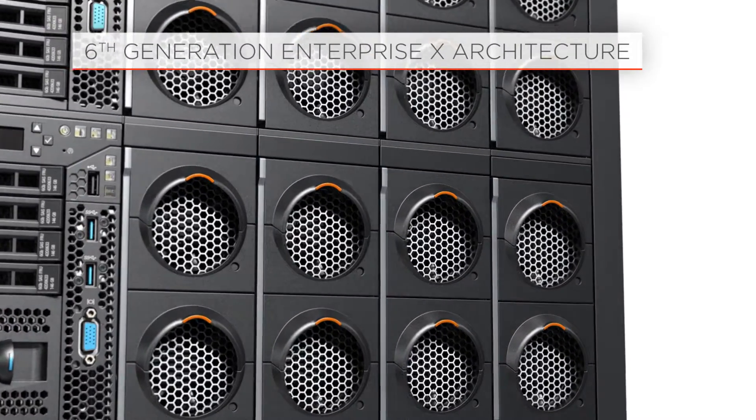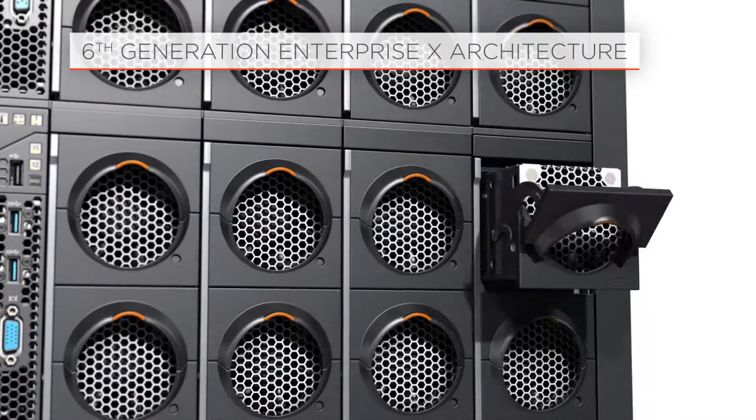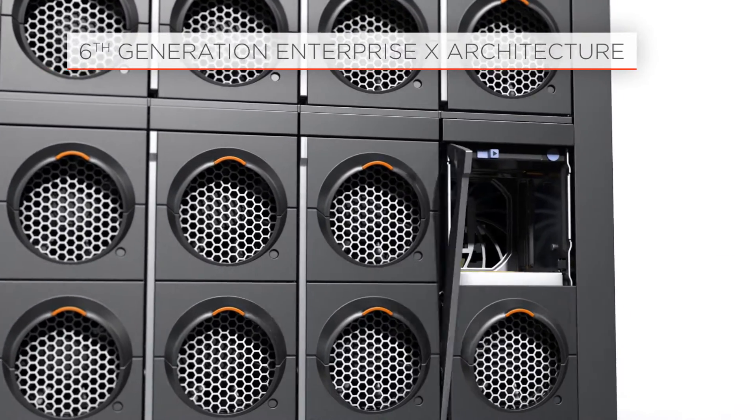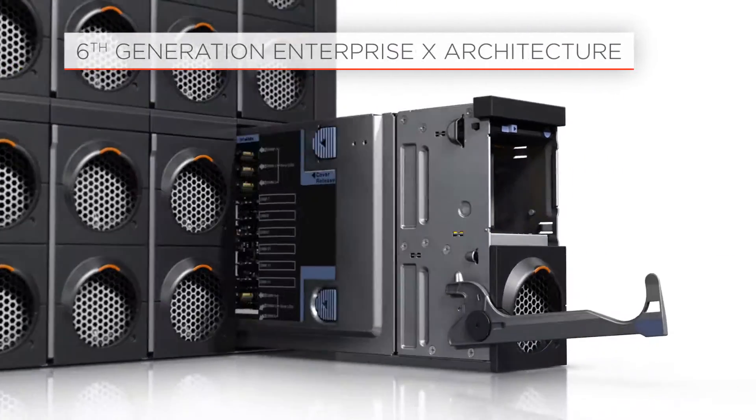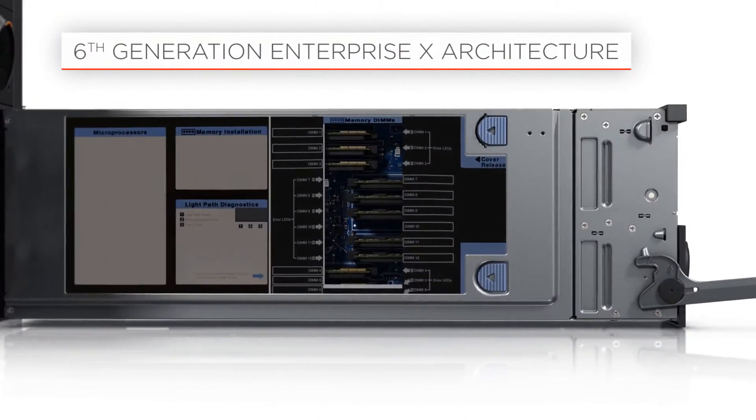The X3950X6 belongs to the sixth generation of servers based on Enterprise X architecture.